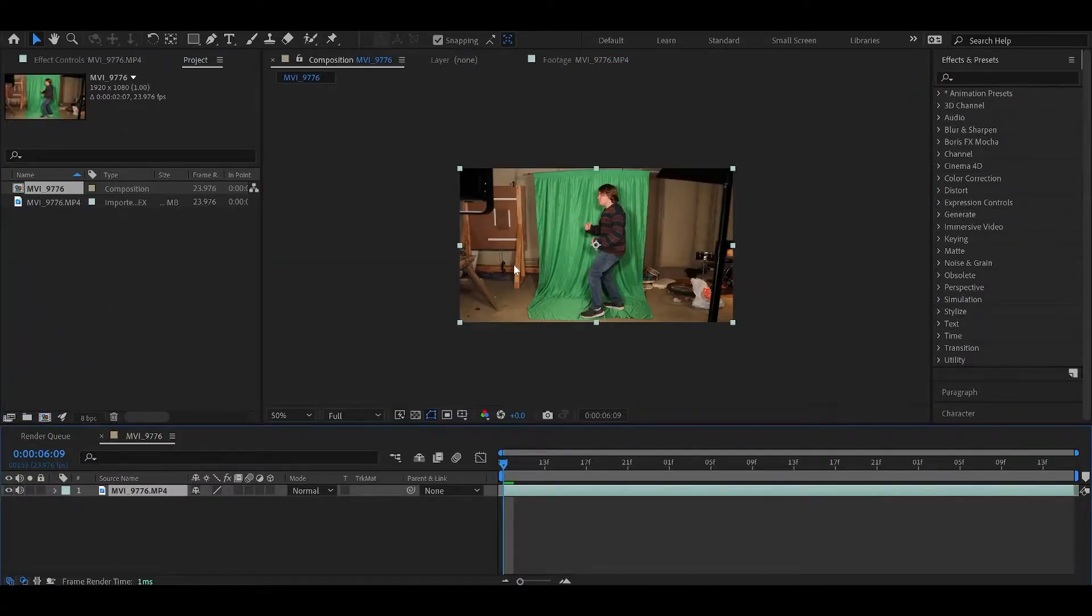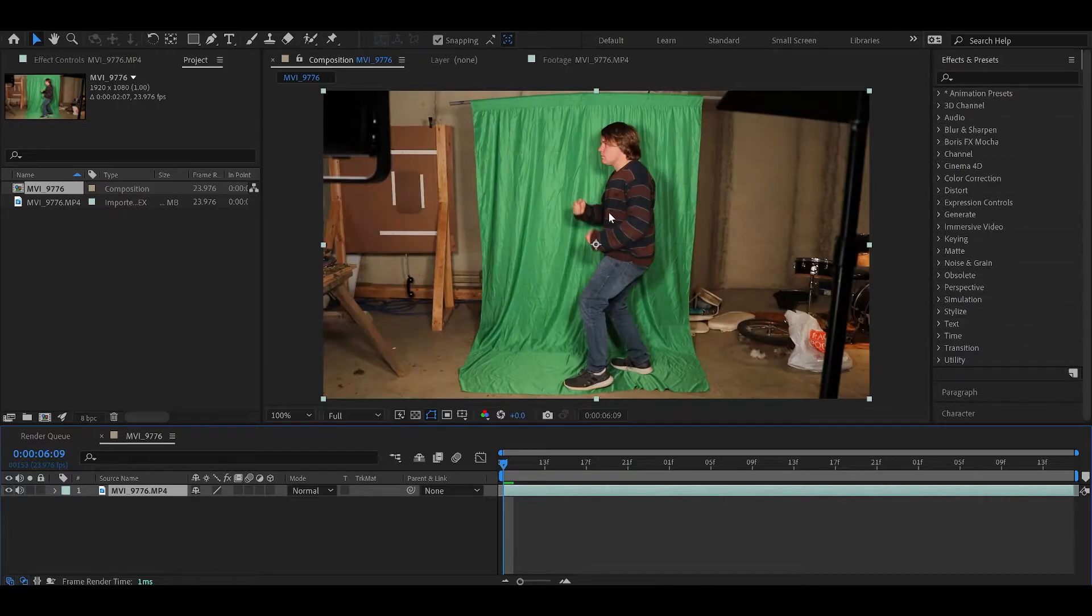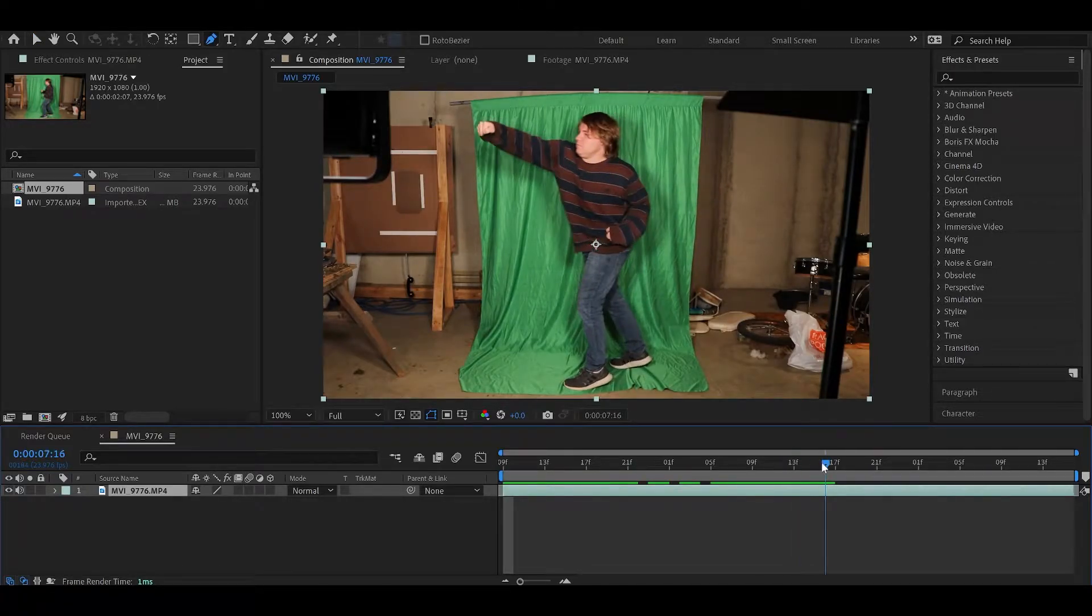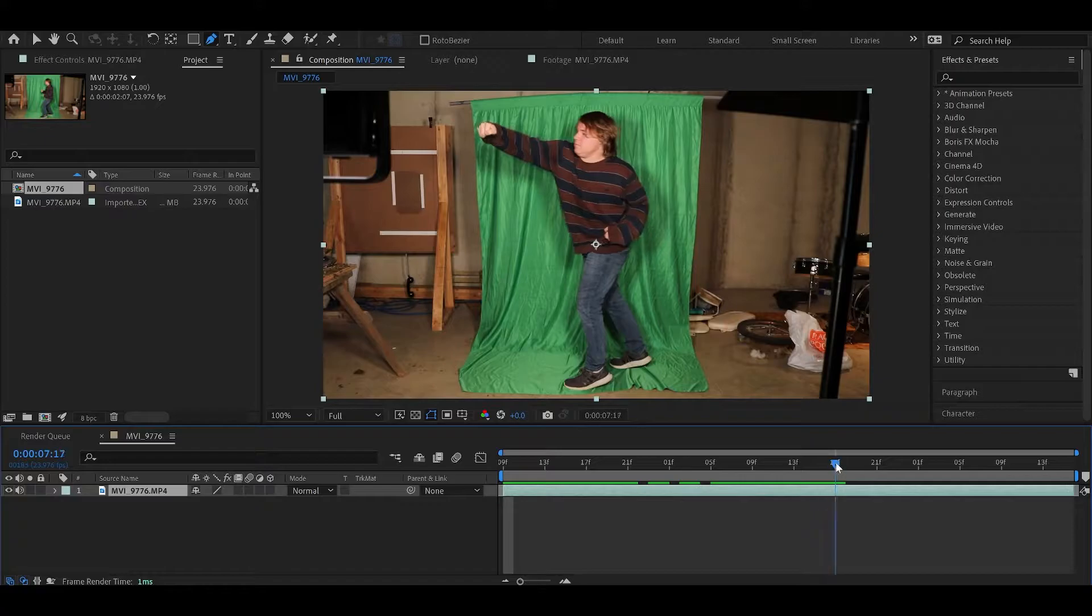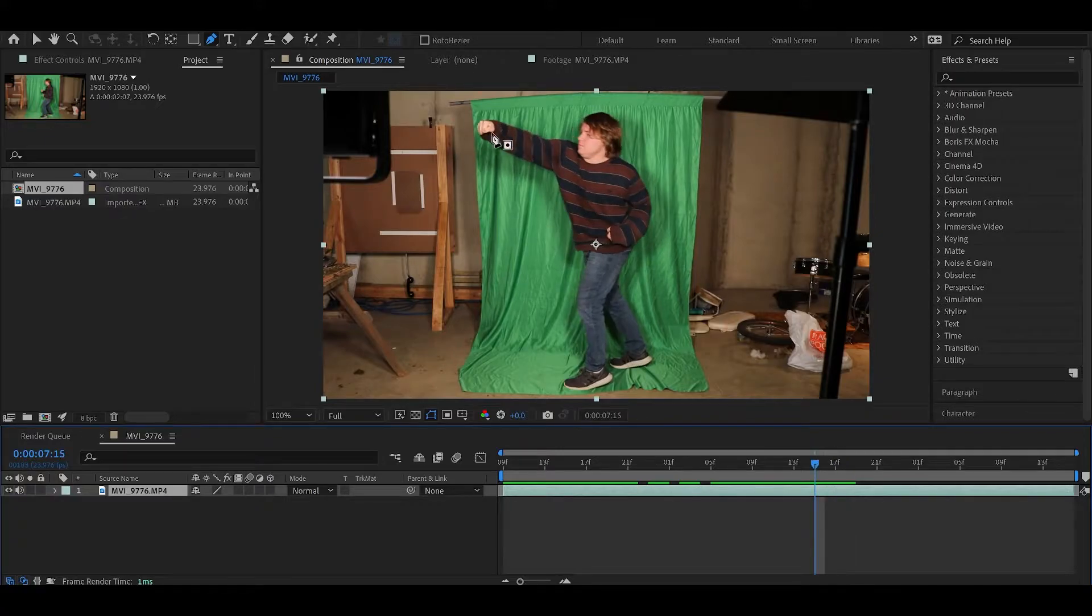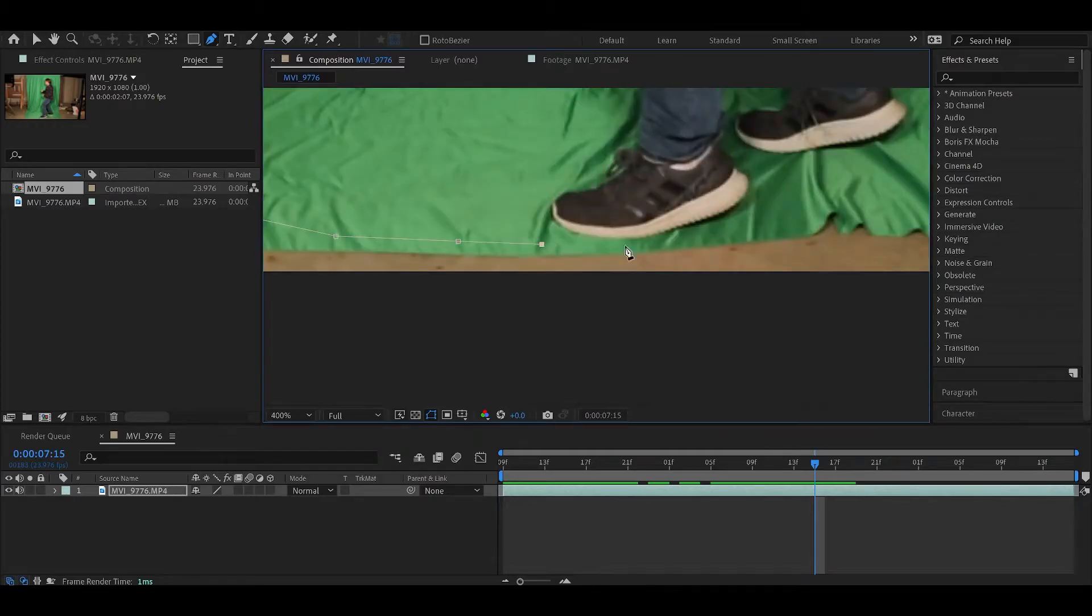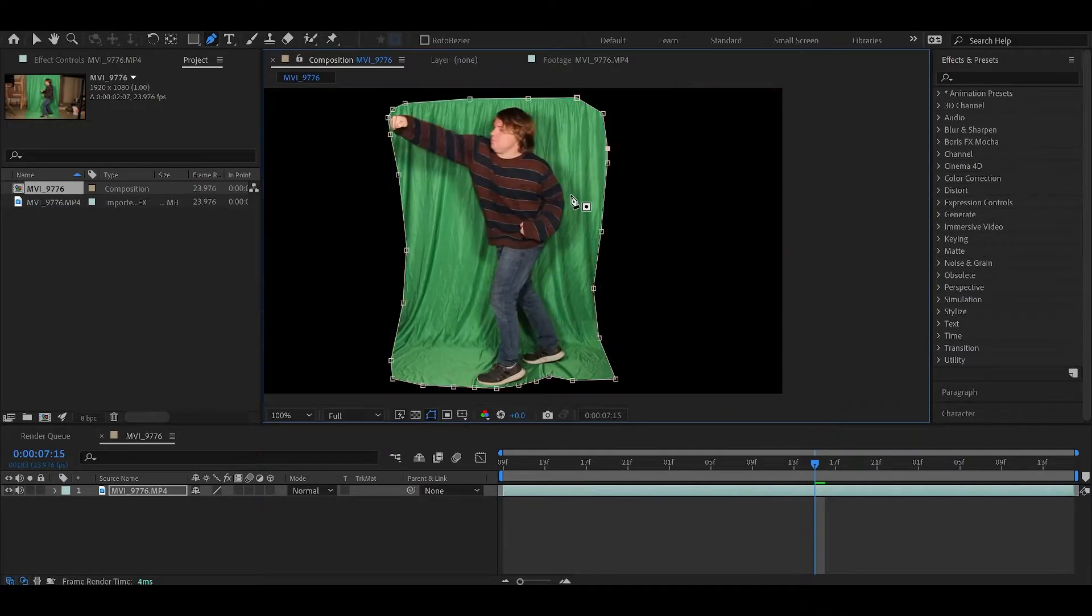Now I don't want all this extra stuff outside the green screen, so I'm just going to get rid of that with the pen tool. I'll start here just so I know the extent of where his body is. So now I know what I can get rid of. Mask is done.